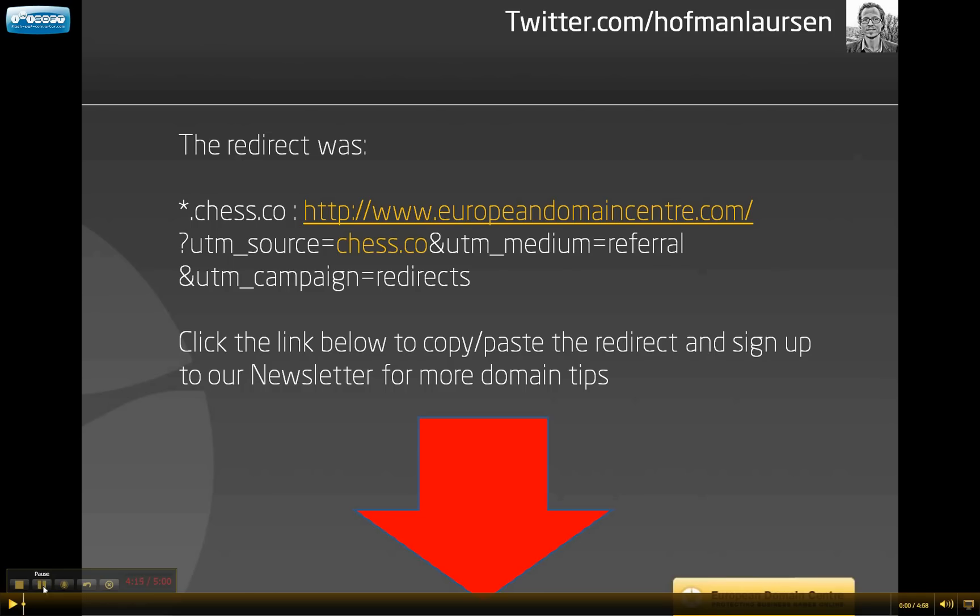So to sum it up, here is the advanced domain redirect again. You can also click on the link below and you will find the link on our website where you can copy and paste the redirect. You can also sign up to our newsletter to get more domain tips and get the latest domain news.